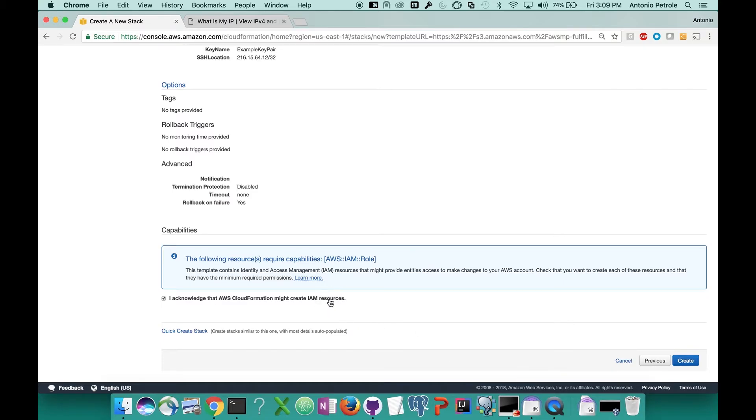Keep in mind that at this time, IAM roles don't have any cost implications. So there's nothing to worry about when creating a new one. Finally, after you've clicked that checkbox, it's time to deploy your cluster. Let's go to the bottom right corner of the page and click the create button.